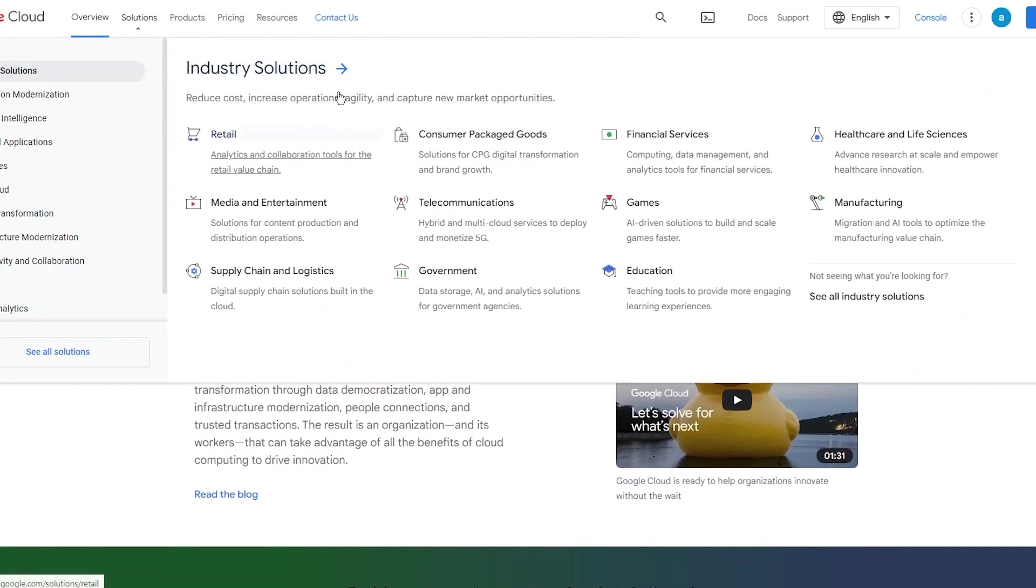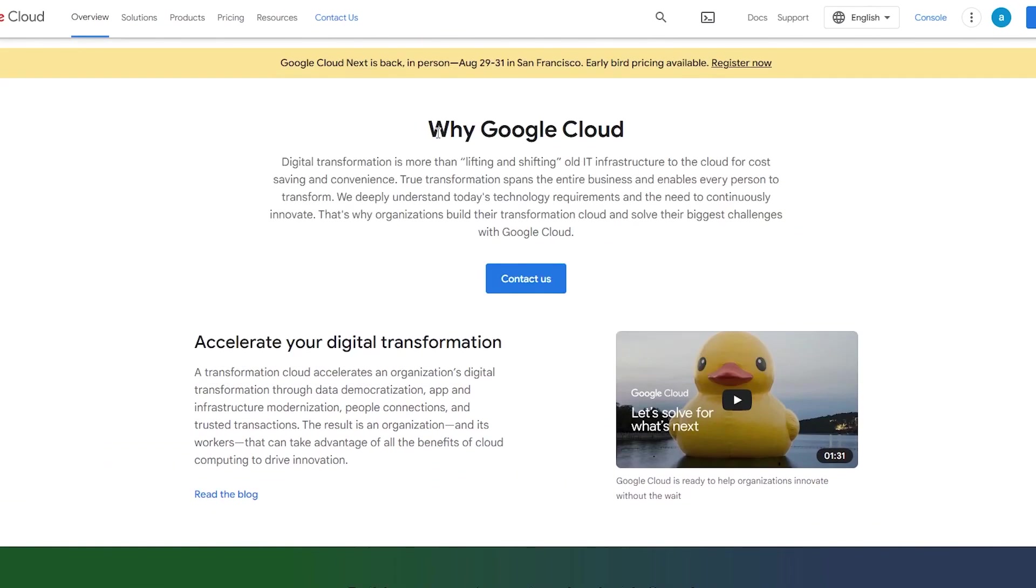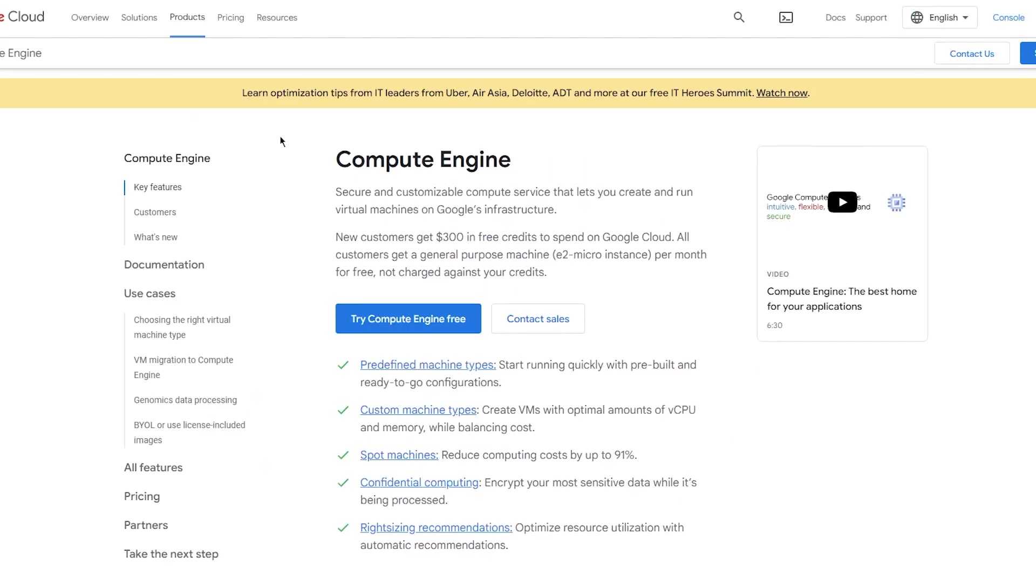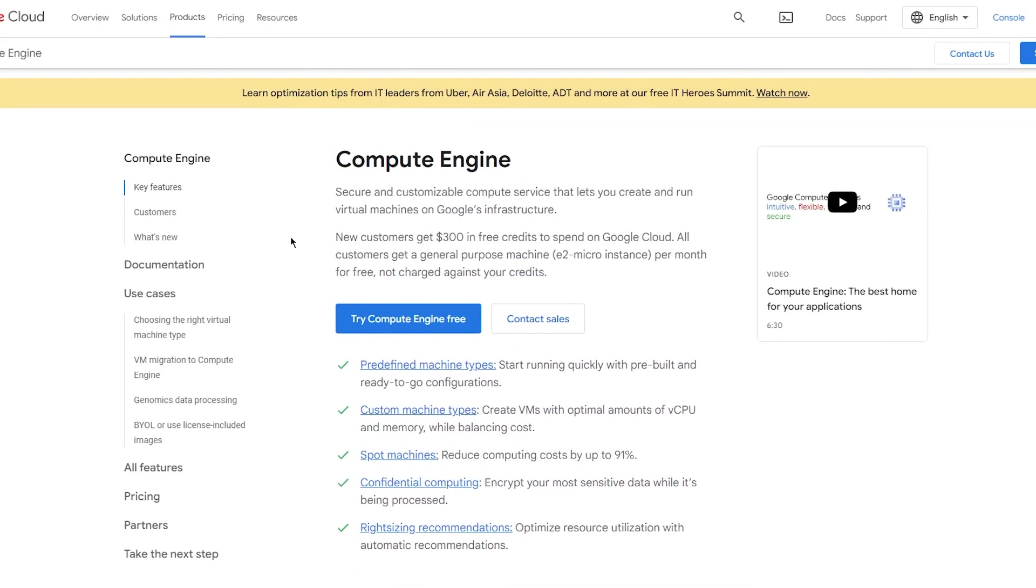If you go into Products, as you can see, this is the Compute Engine. This is what we're actually going to be working around. Compute Engine is where you're going to have everything. Compute Engine is actually what we're going to be using to start hosting.